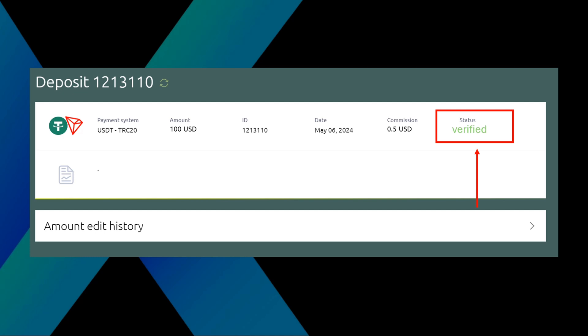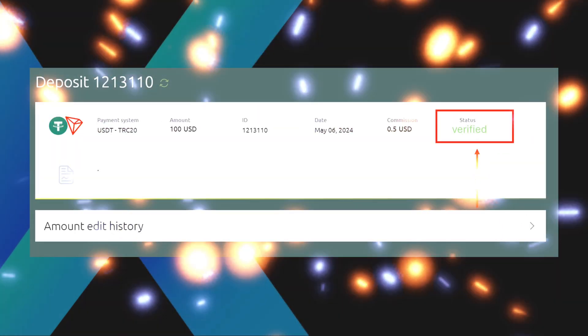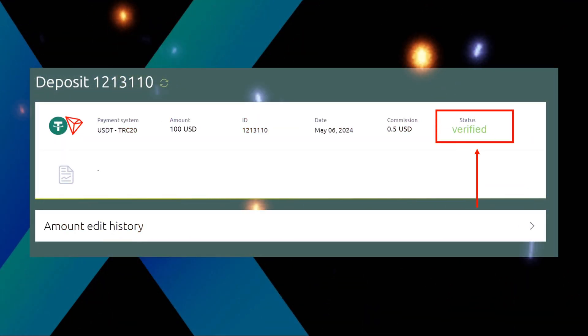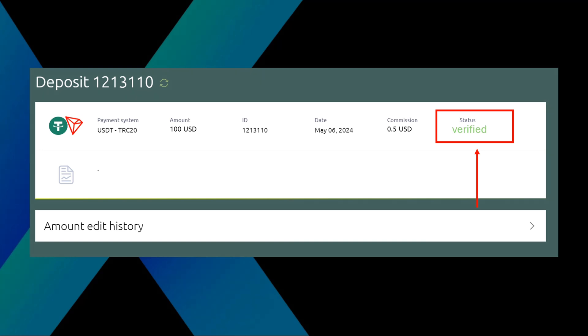Congratulations, you have opened your personal brokerage account, funded it, and we're one step closer to your financial future. Take care and see you in the next video.